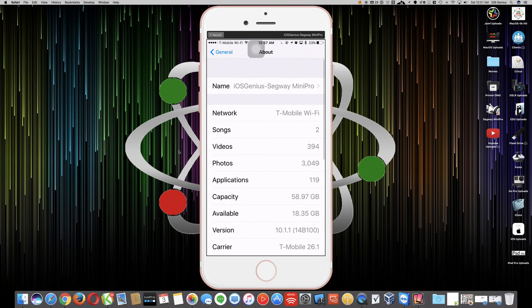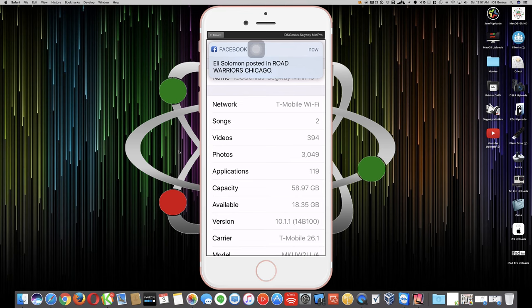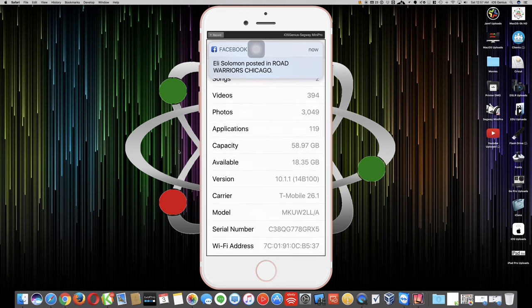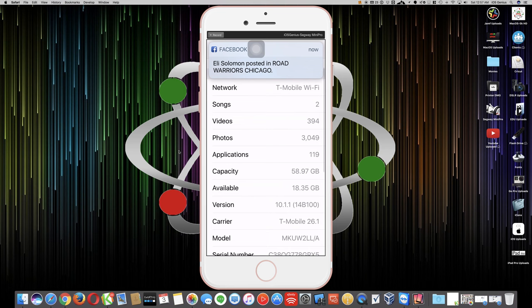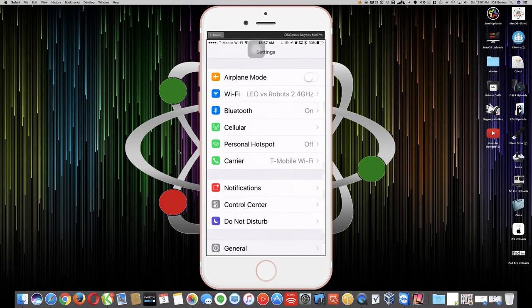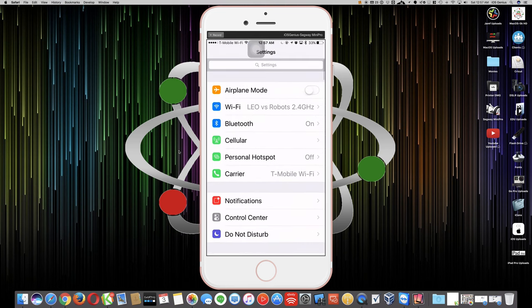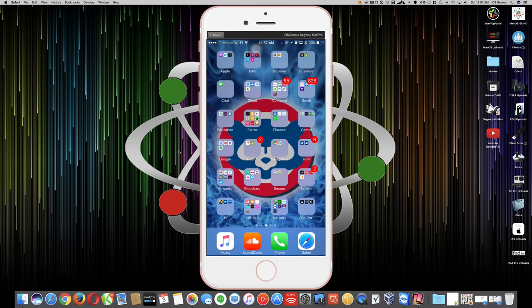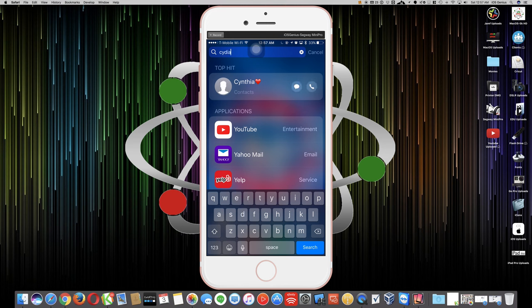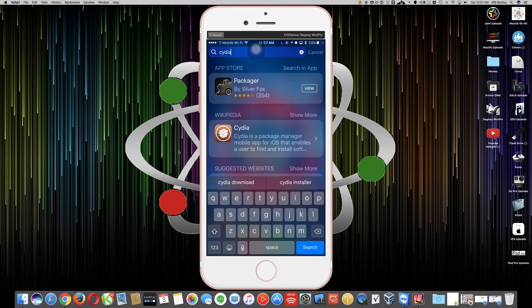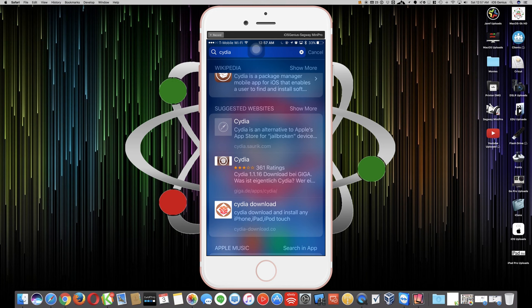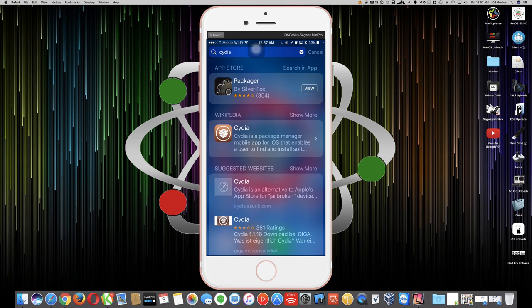Just to show you, look, I'm running off Wi-Fi. I have plenty of gigs. I'm running 10.1.1. There's no glitch, there's no jailbreak, there's nothing that is causing this. If you want to check for jailbreak, let's do Cydia. My daughter Christelle is coming in here.